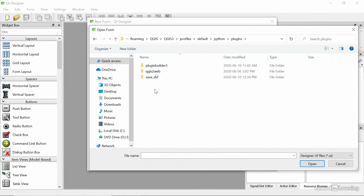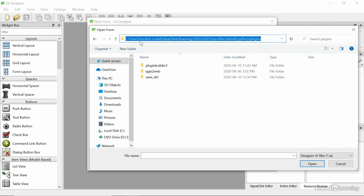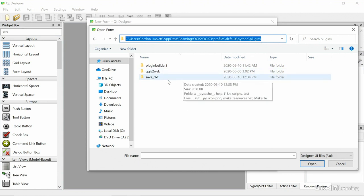Wow, that's really deep. But that's where we are. We're under Users, Gordon Luckett, or wherever your user desktop is, AppData, Roaming, QGIS, QGIS 3, Profiles, Default, Python Plugins.